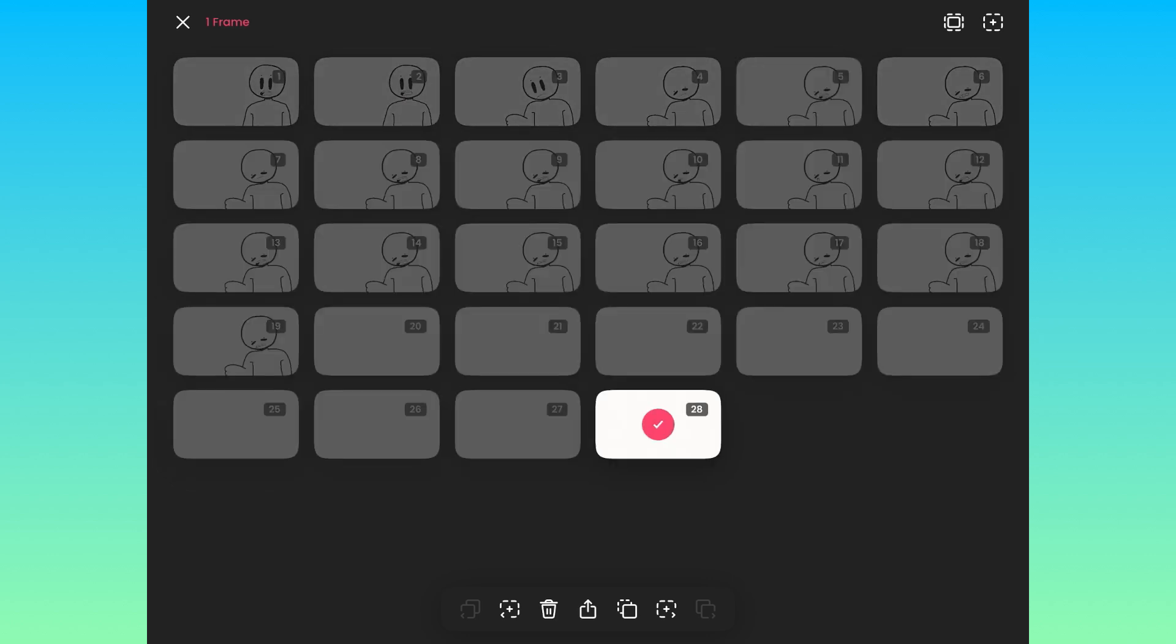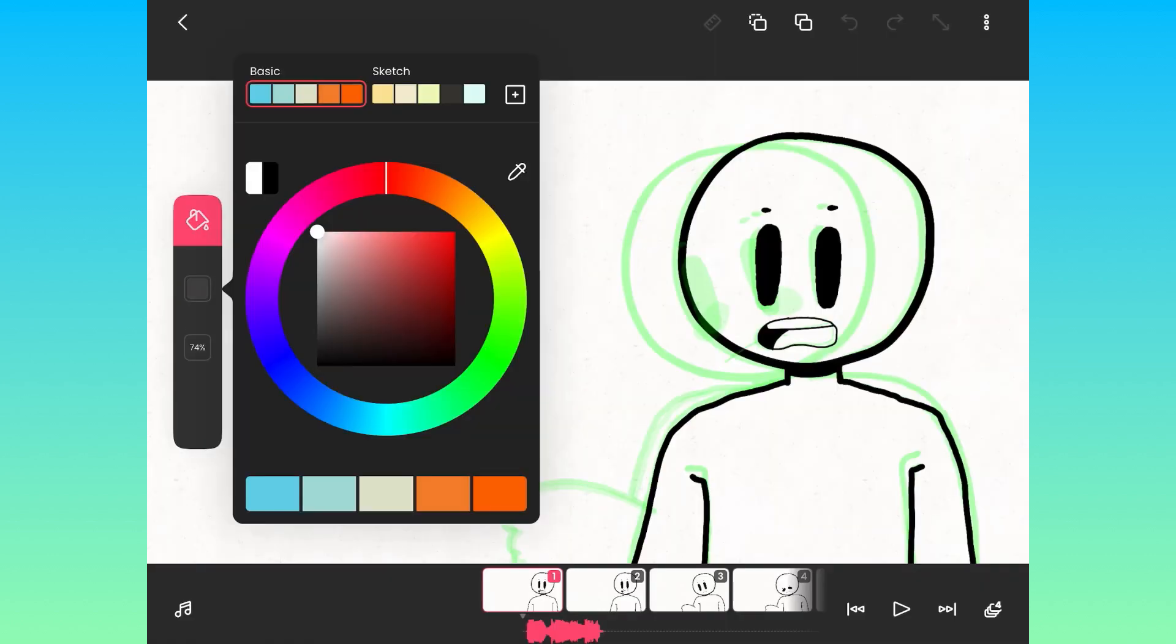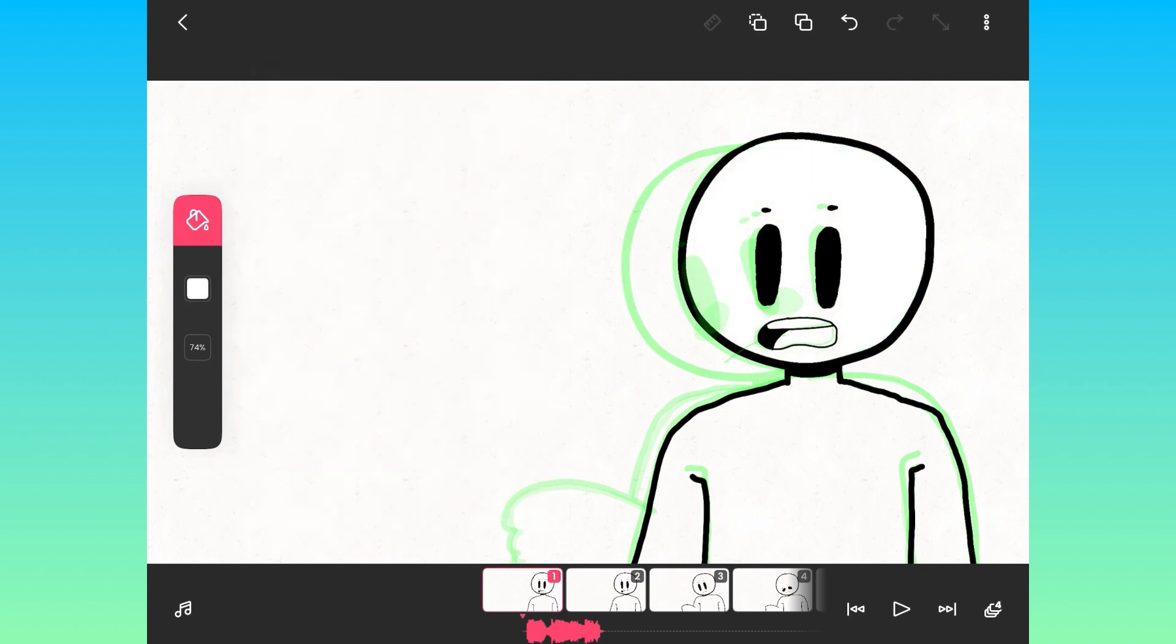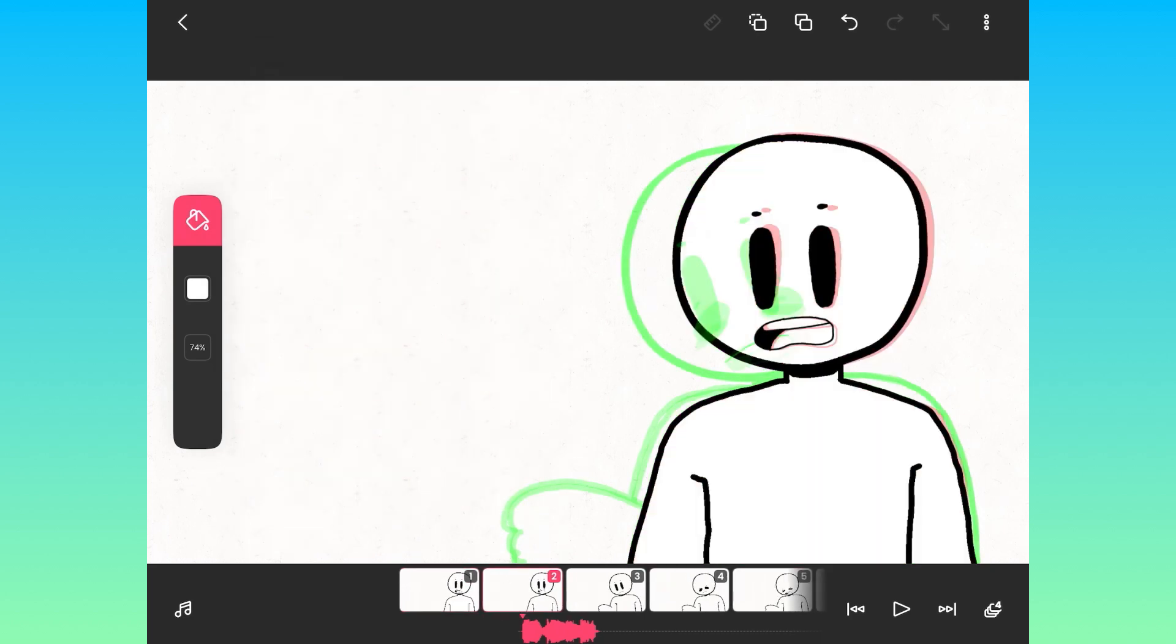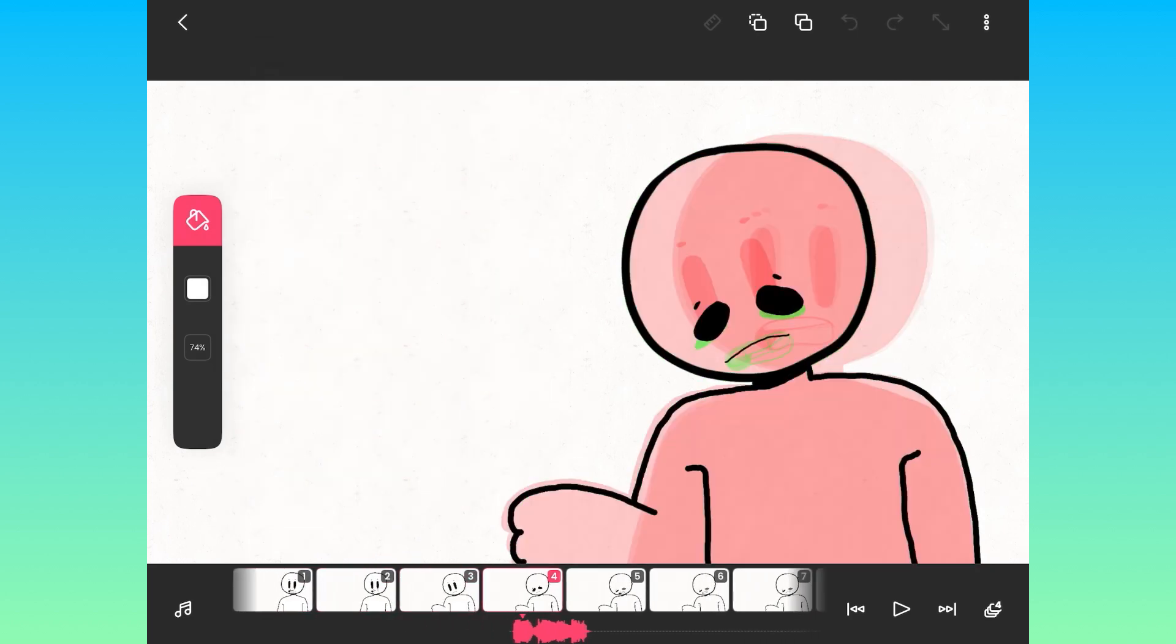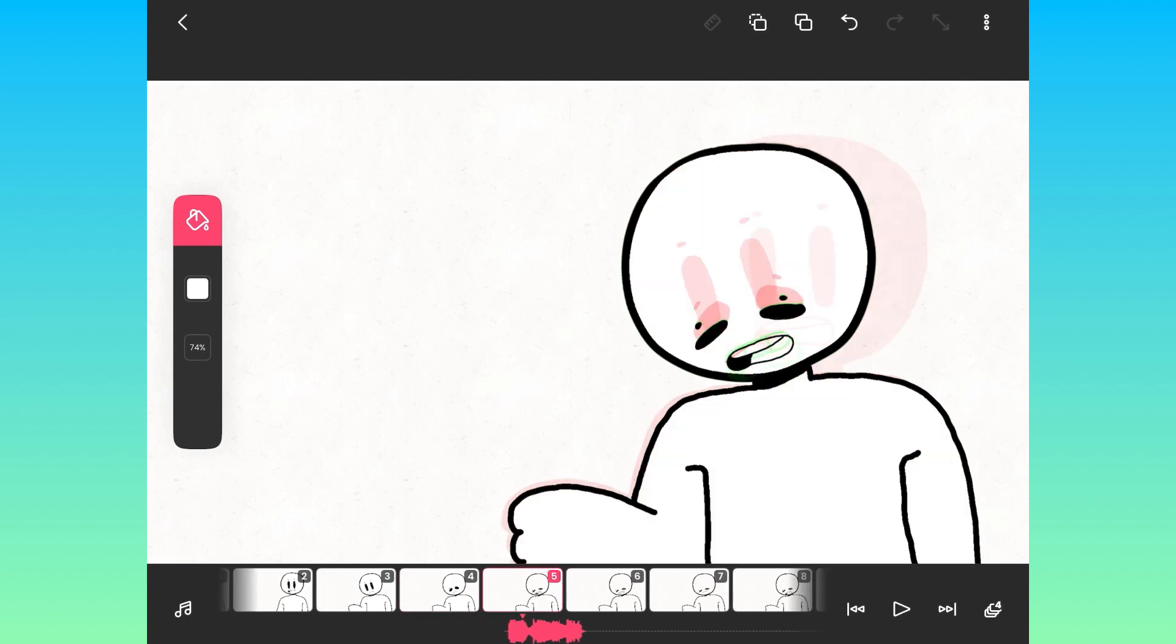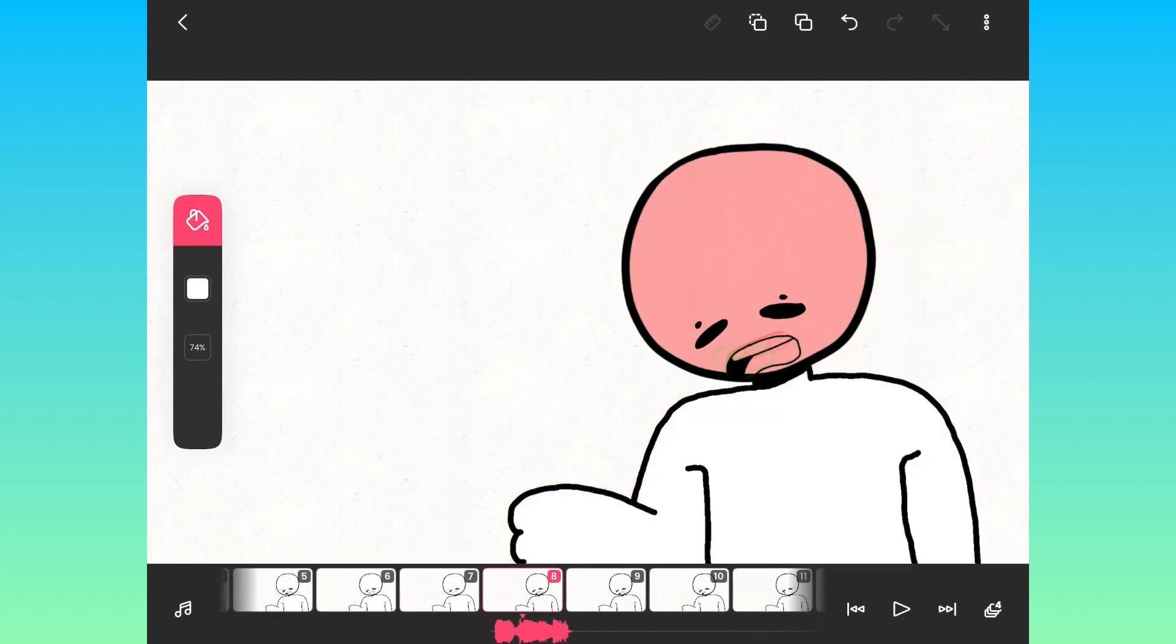And finally, with the bucket tool, you can fill this guy in and just go through each of the frames and bucket tool them. Yeah, so he has color, so he's not just a transparent glass man.